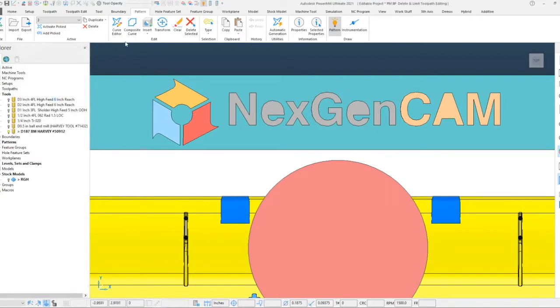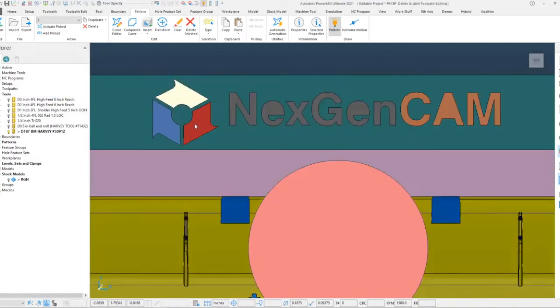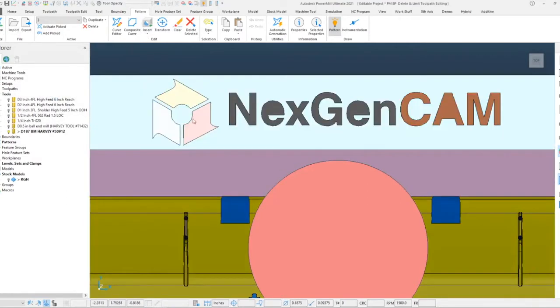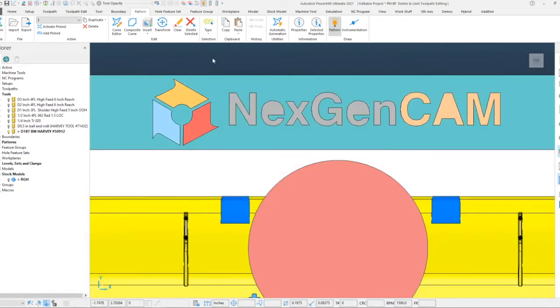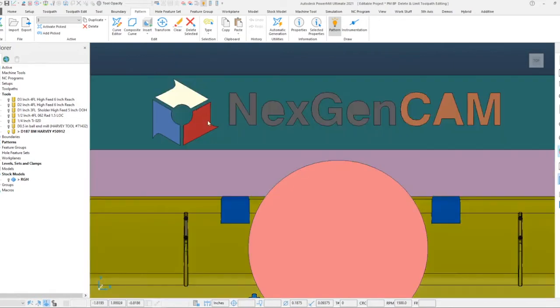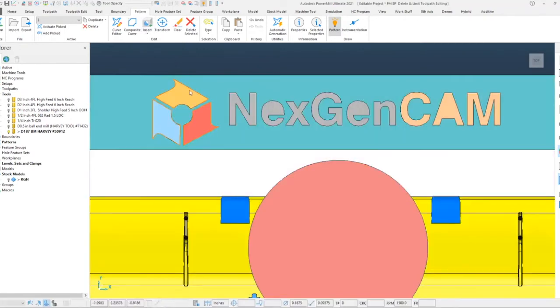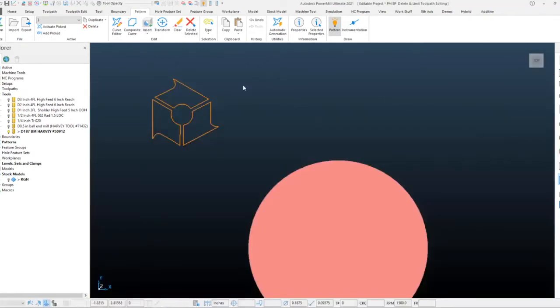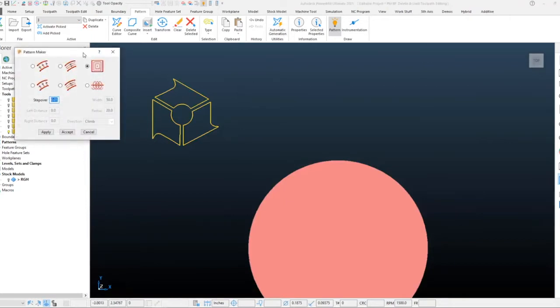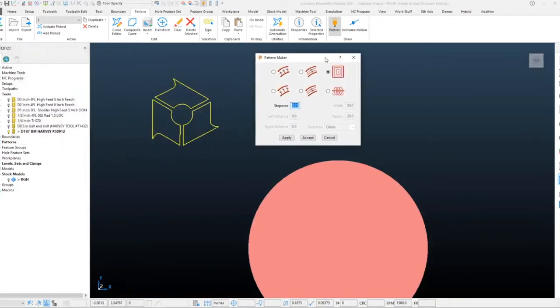To give an example of this, I'll go ahead and create a pattern. We'll insert our emblem here from NexGen CAM, making sure I select the right surfaces. If I insert those surfaces from the model, I'll get four separate patterns. I'll turn off my model here and grab those patterns.